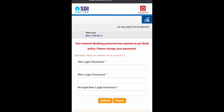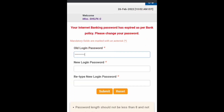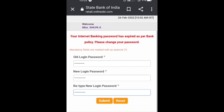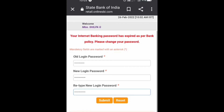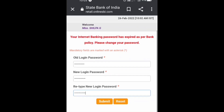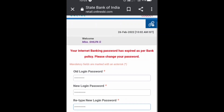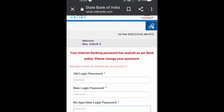To change the password, you need to enter your old password. After entering your old password, enter the new password. The new password must contain at least eight characters with one or more numbers, alphabets, and a special character.